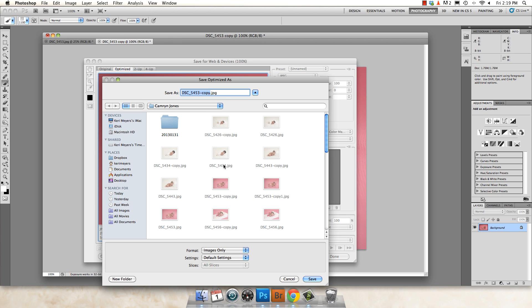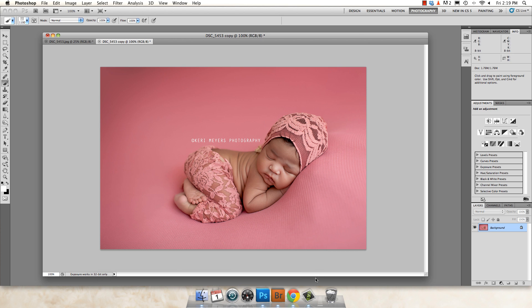You can pick where you want to save it. Notice it's saving it as a copy, so you'll have the original and then you'll have your copy, which is your web size. Or if you want to rename it to 'web,' you can do that too. Then hit Save and you're done.